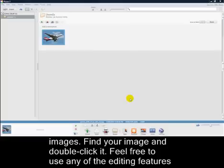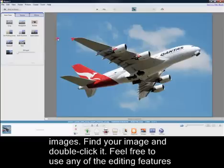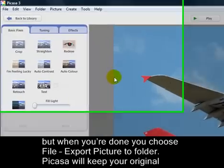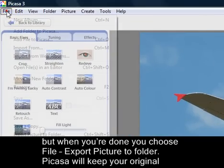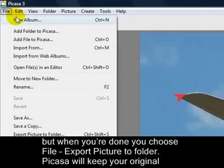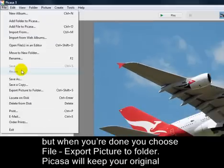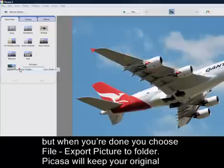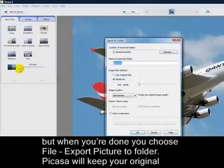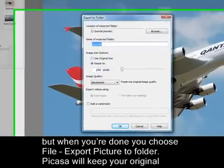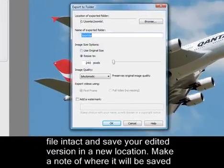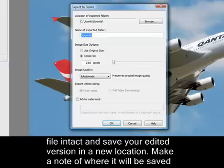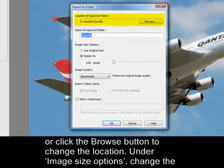Find your image and double-click it. Feel free to use any of the editing features, but when you're done, you choose File Export Picture to Folder. Picasa will keep your original file intact and save your edited version in a new location. Make a note of where it will be saved, or click the Browse button to change the location.